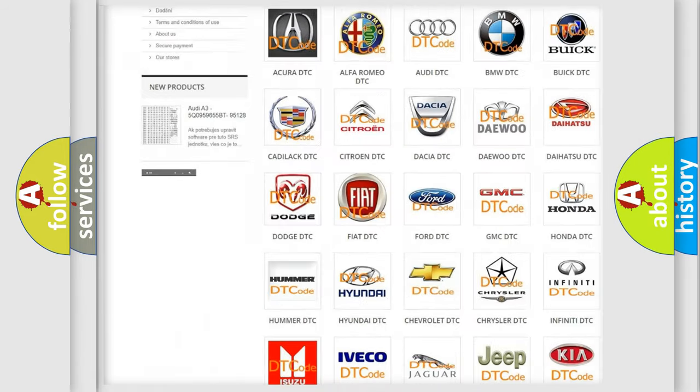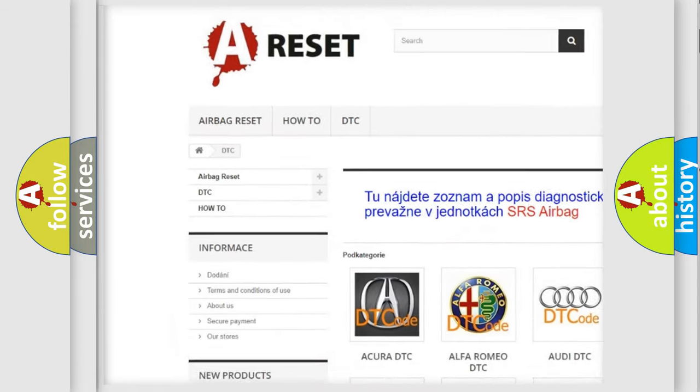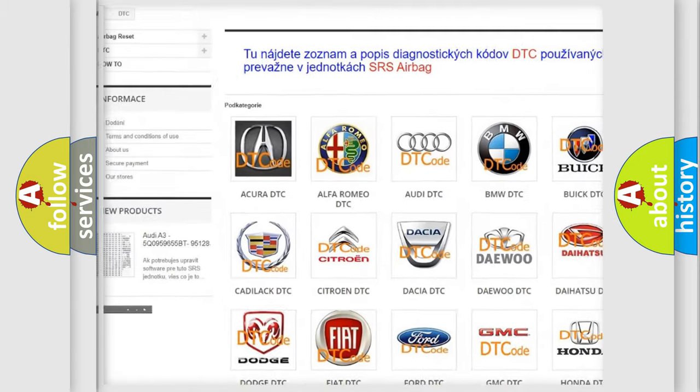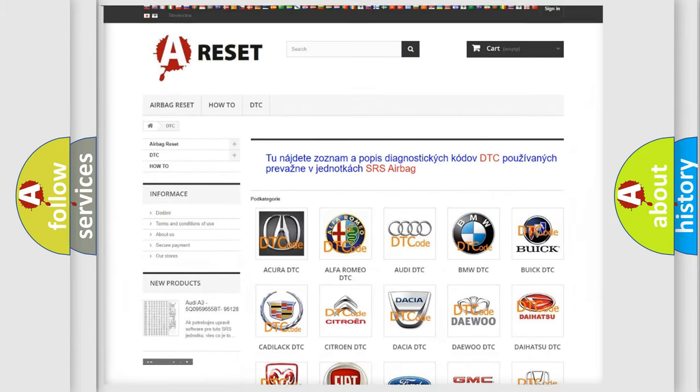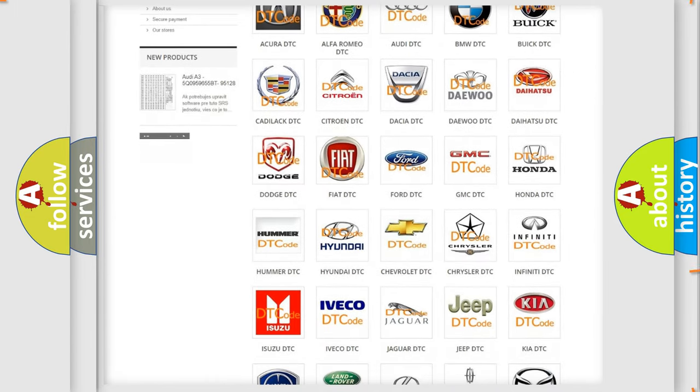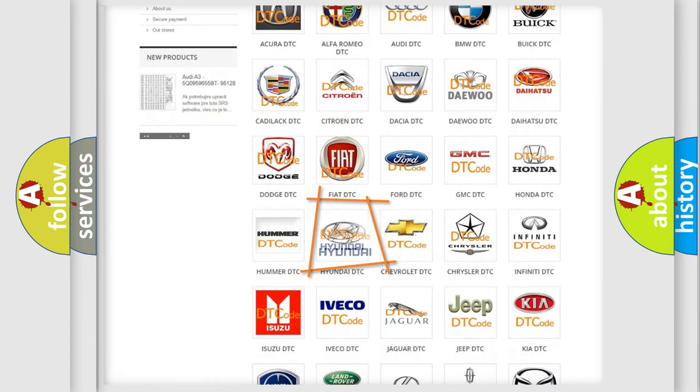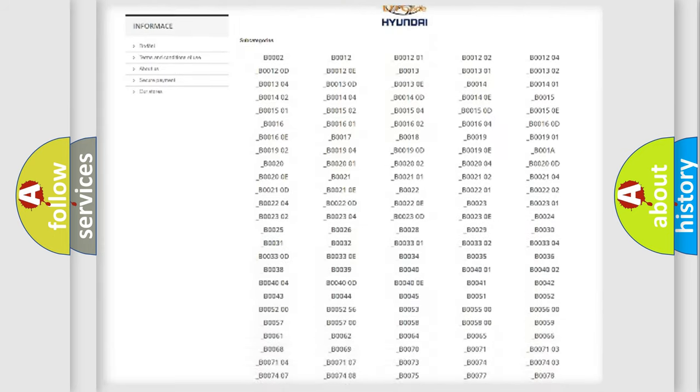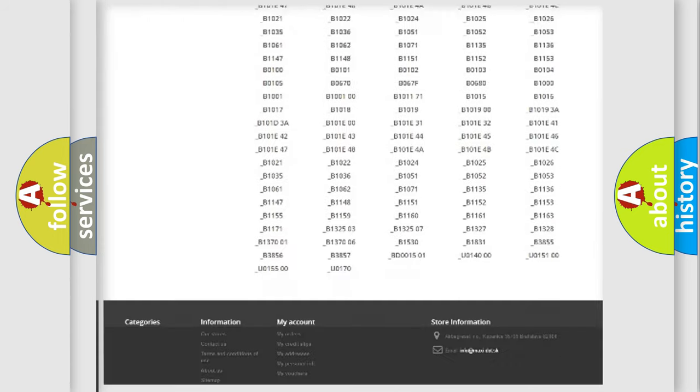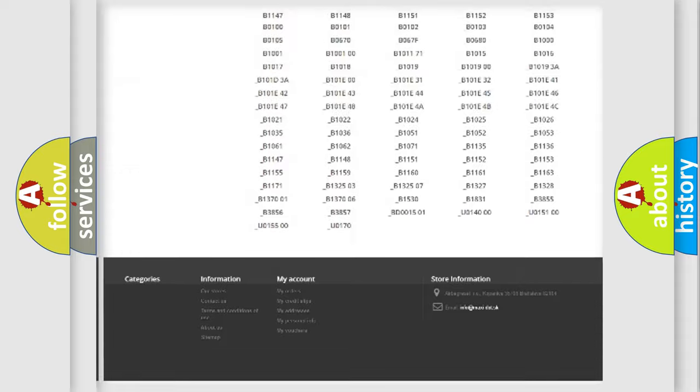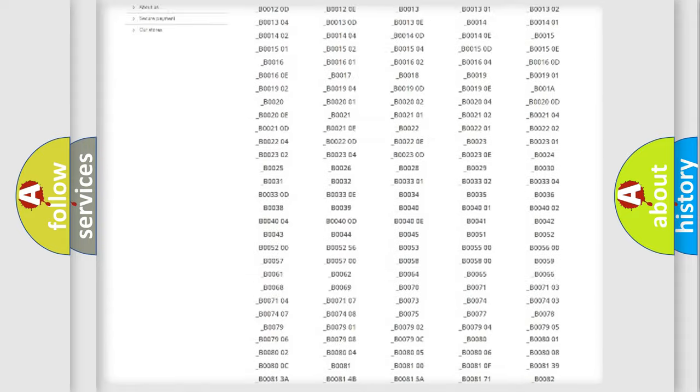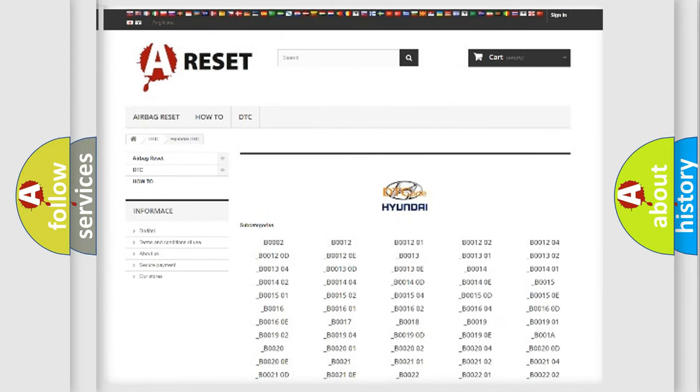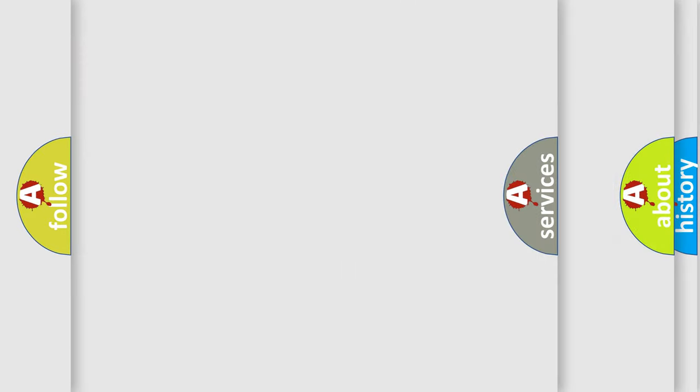Our website airbagreset.sk produces useful videos for you. You do not have to go through the OBD2 protocol anymore to know how to troubleshoot any car breakdown. You will find all the diagnostic codes that can be diagnosed in Hyundai vehicles, and also many other useful things.